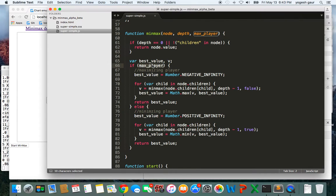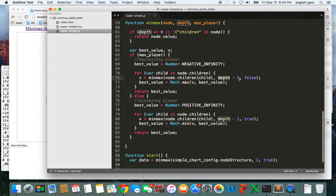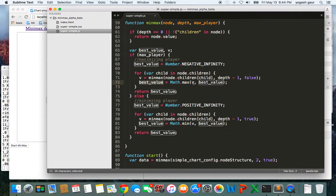If you are not at the depth limit and you are a maximizing player — max player is true — we initially start with negative infinity as the worst case value. Then for all children in node.children you run the minimax algorithm recursively, giving each child node, decreasing the depth by one, and switching from maximizing player to minimizing player by setting it to false. Since it's a maximizing player, you choose best value equals Math.max(v, bestValue), where v is the return from the recursive minimax call, and return that best value.